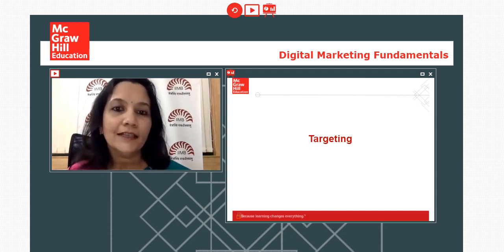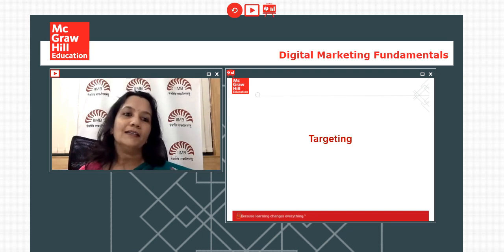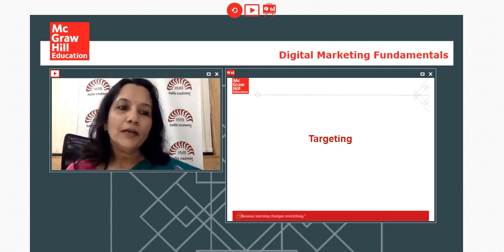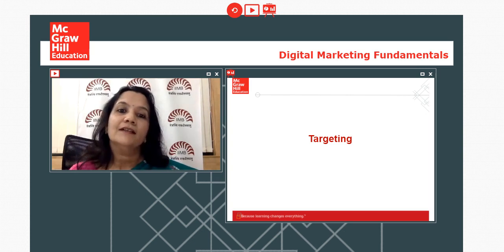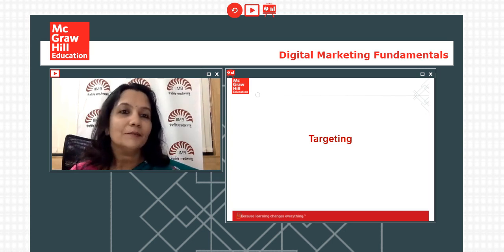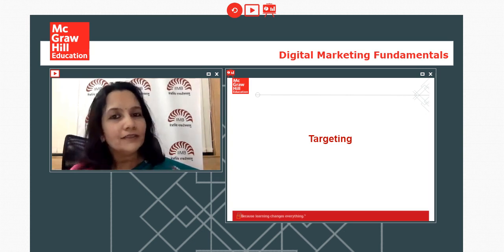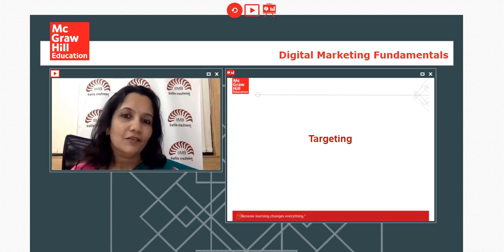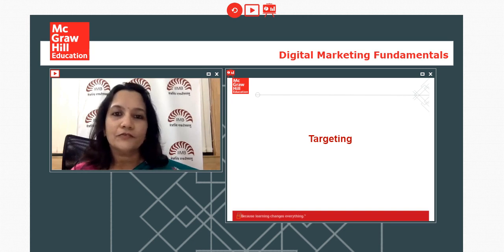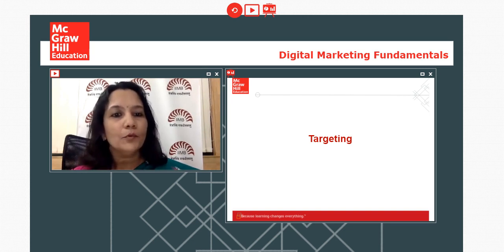We now move to the next agenda item: targeting. Targeting is one of the greatest strengths of digital marketing — it is very sophisticated and becoming more and more advanced. Can you identify what methods we can use for targeting in digital marketing and how it differs from targeting in traditional media?